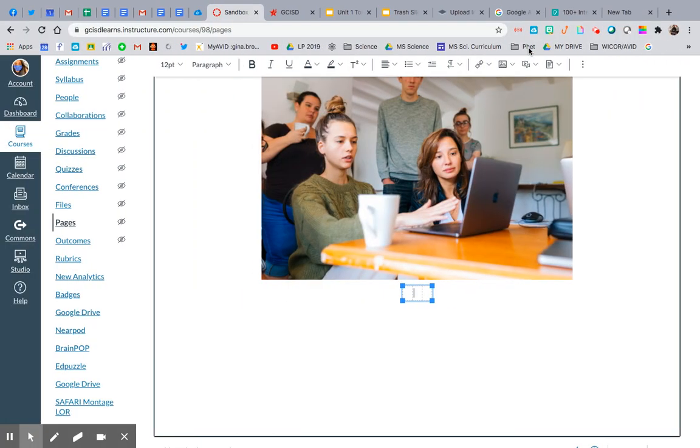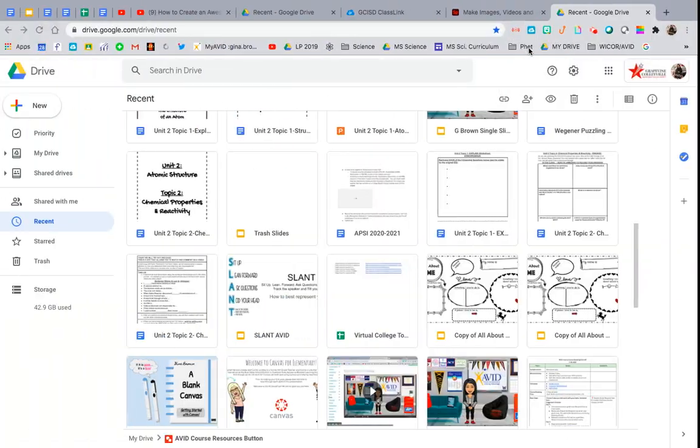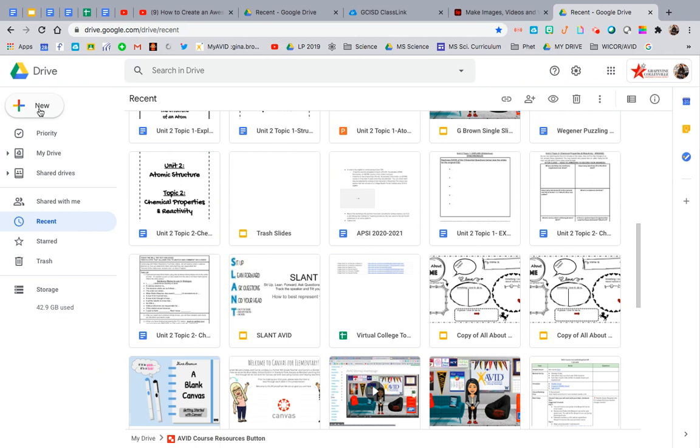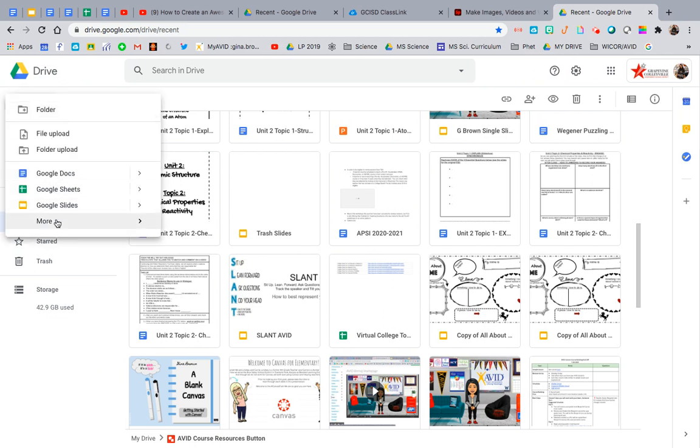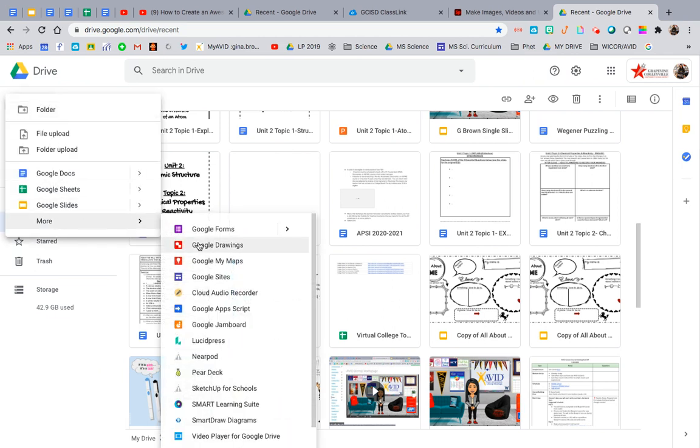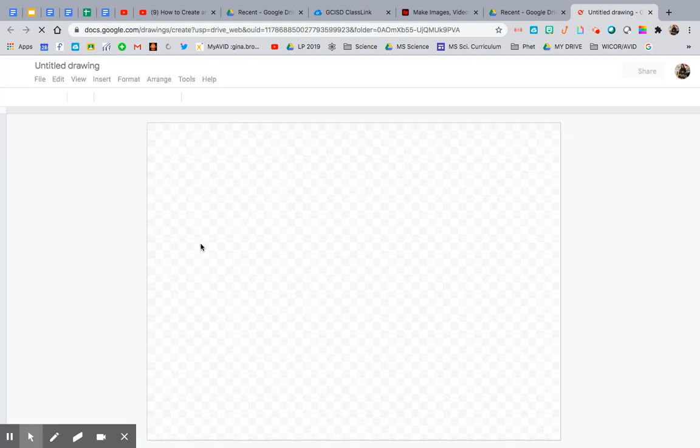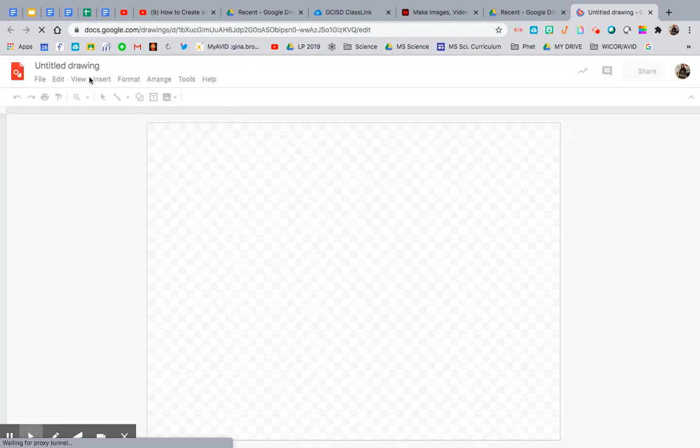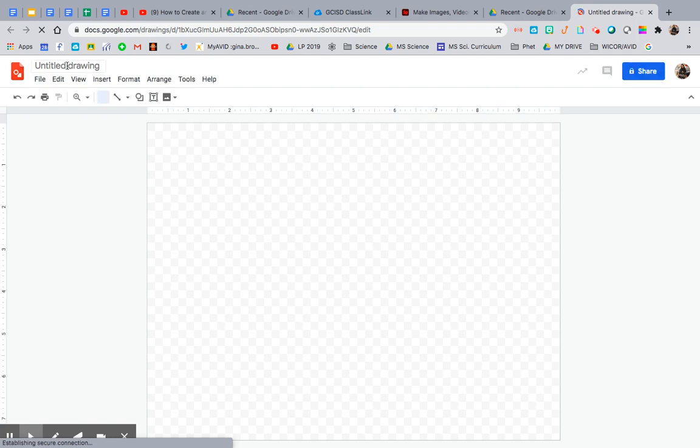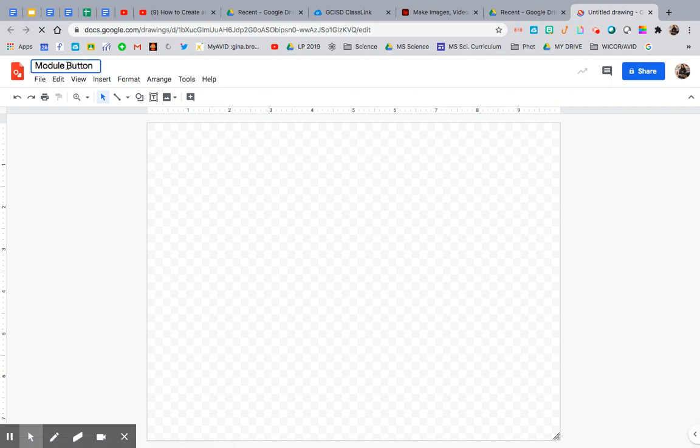Now I'm going to try to find, here we are, my Google drive. So you're going to go to new and Google drawing. Yeah, this is so quick, you're going to love it. Once you figure this out, you will be on it. So let's say I want a module button because I like to have the kids go to the modules right from that little click button. Good to go.